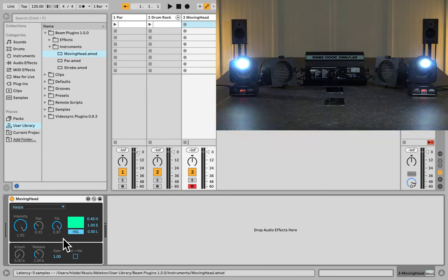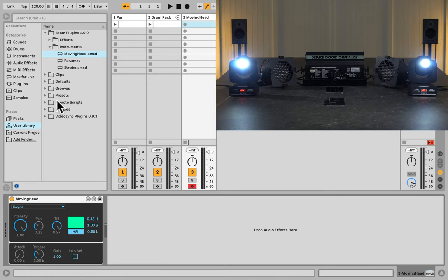Now these moving heads have a color wheel, so this color picker doesn't work for these particular moving heads. However, we can control the color wheel with the Scale effect. So now I'm going to go to Effects and pick Scale, put it behind the moving head.